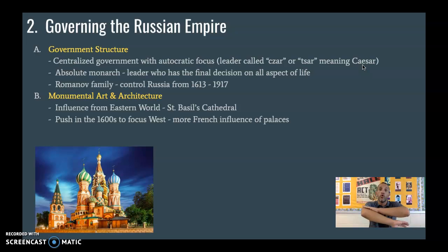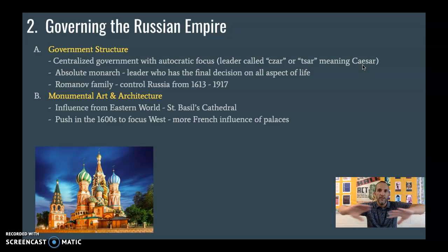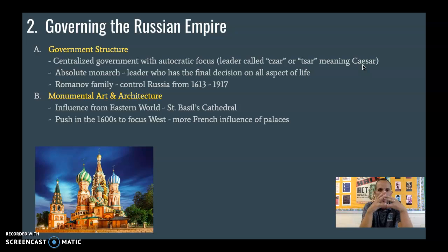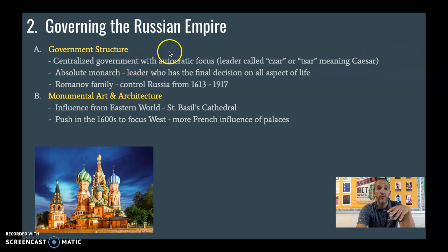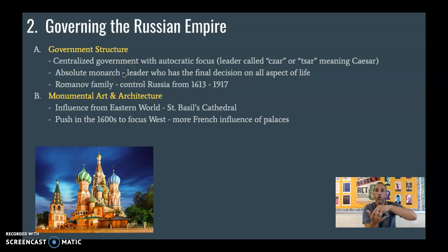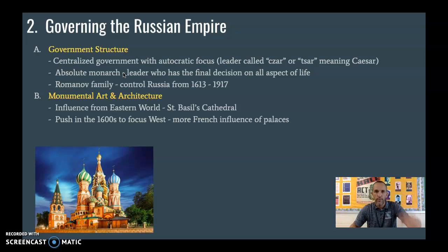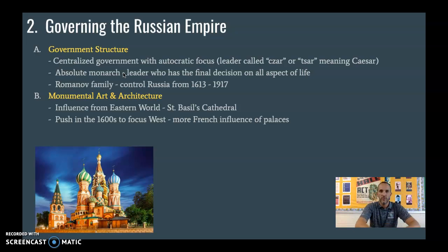The leaders are totally autocratic, meaning they have total control — a completely 100% centralized government. Everything revolves around the Tsar. The root 'auto' means one, 'cratic' means government. This is also referred to as absolute monarchy — total, absolute, no-question-about-it control by the monarch, who has the final decision on all aspects of life.